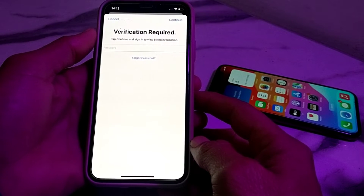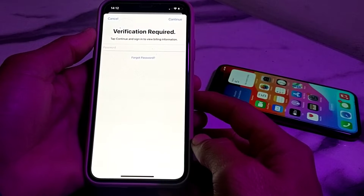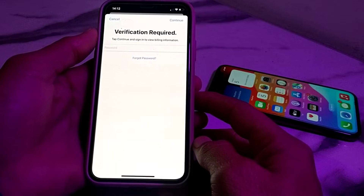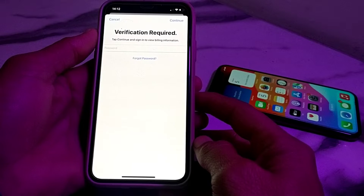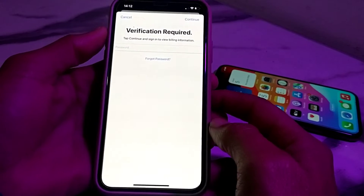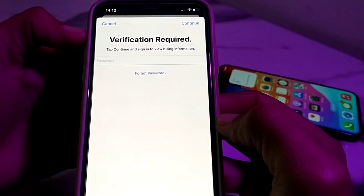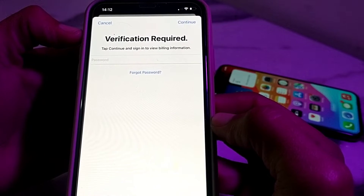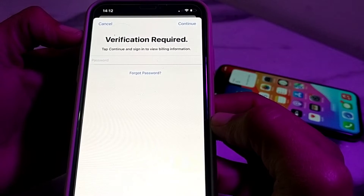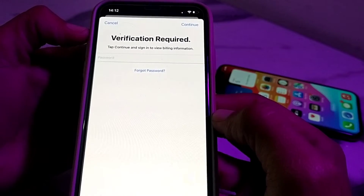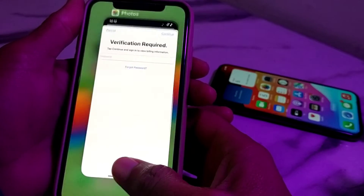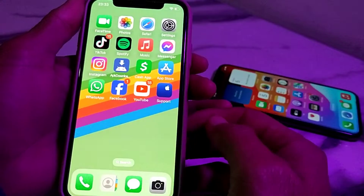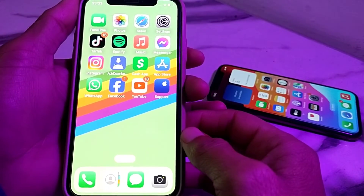Hello everyone, welcome back to my YouTube channel. I'm here with another very useful and informative video. In this video I will show you how you can fix the problem where you are trying to download and install apps from the App Store and you are facing the 'Verification Required - tap Continue and sign into view billing information' error.